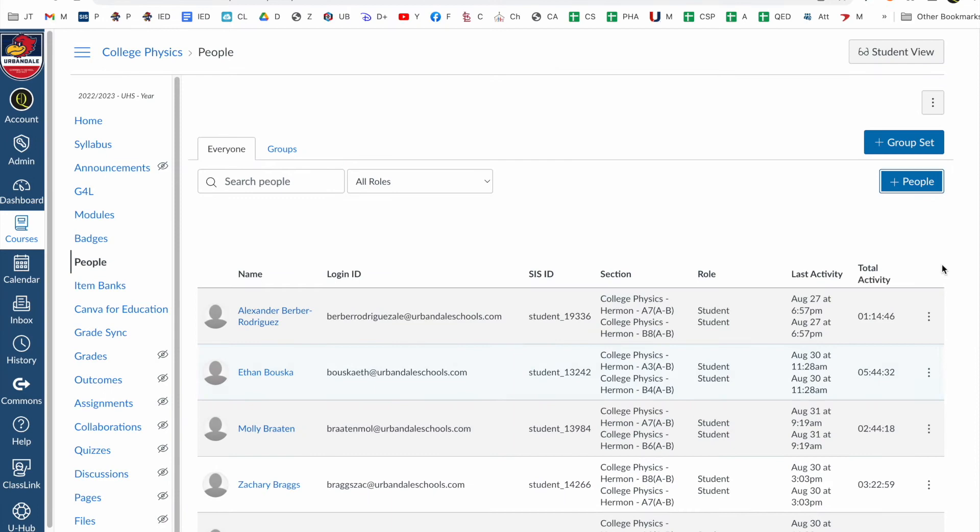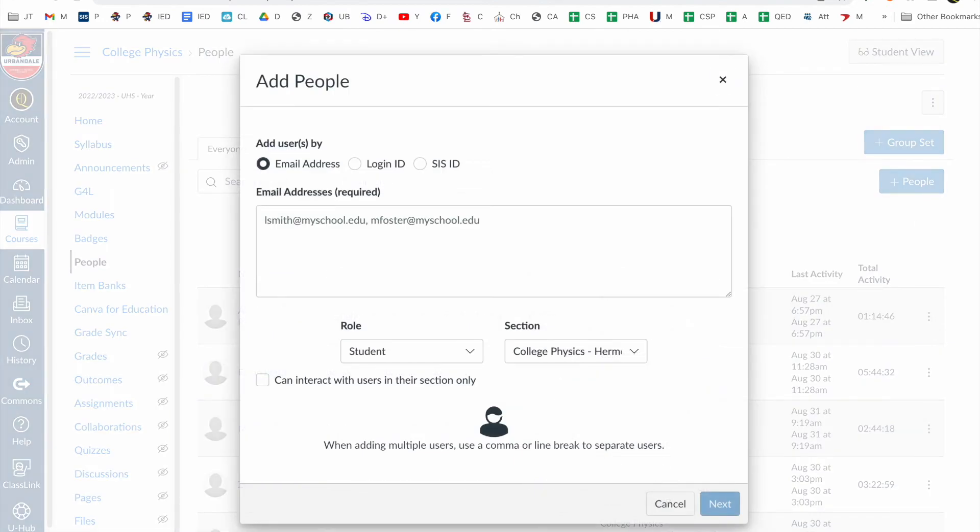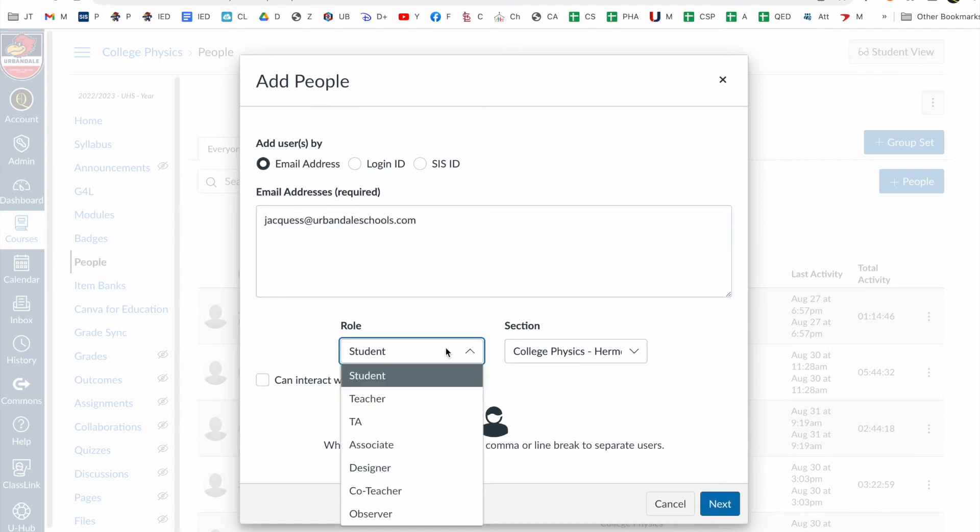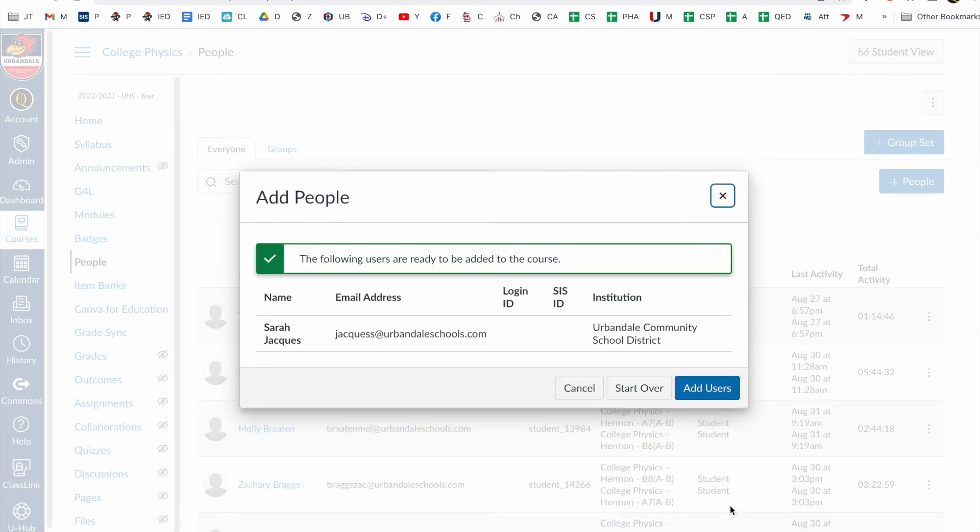So instead, I'll click plus people and I'll show you what it looks like if we put a regular email address in here. I'll put in someone else's email address, select co-teacher, and I'll click next.